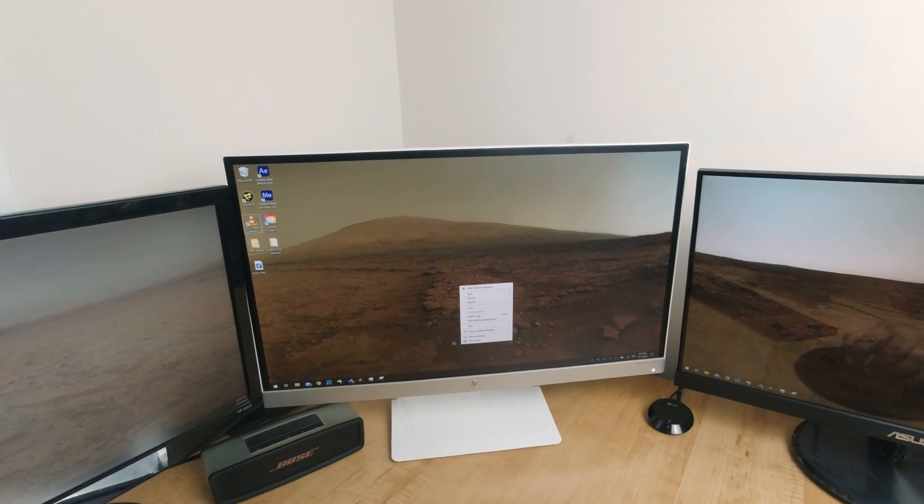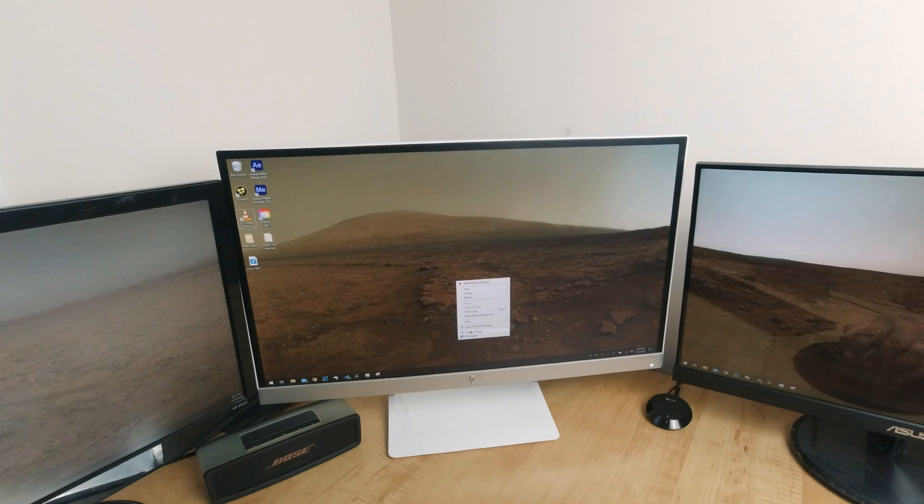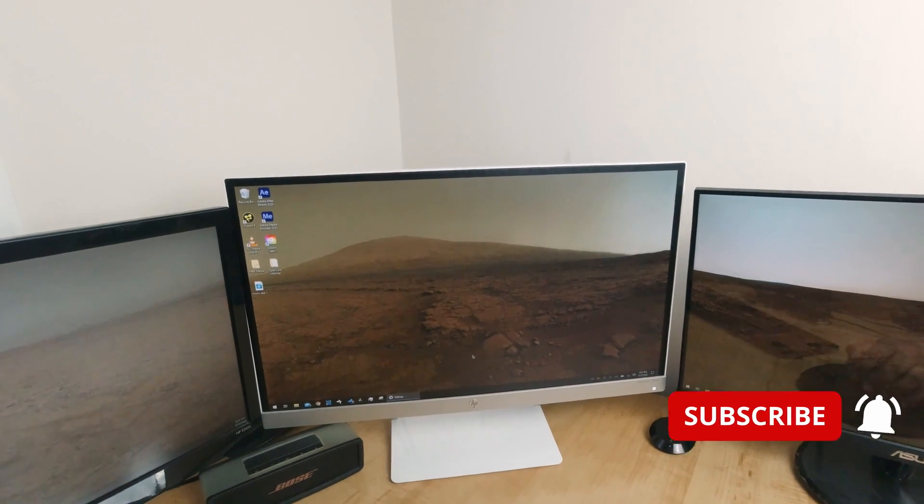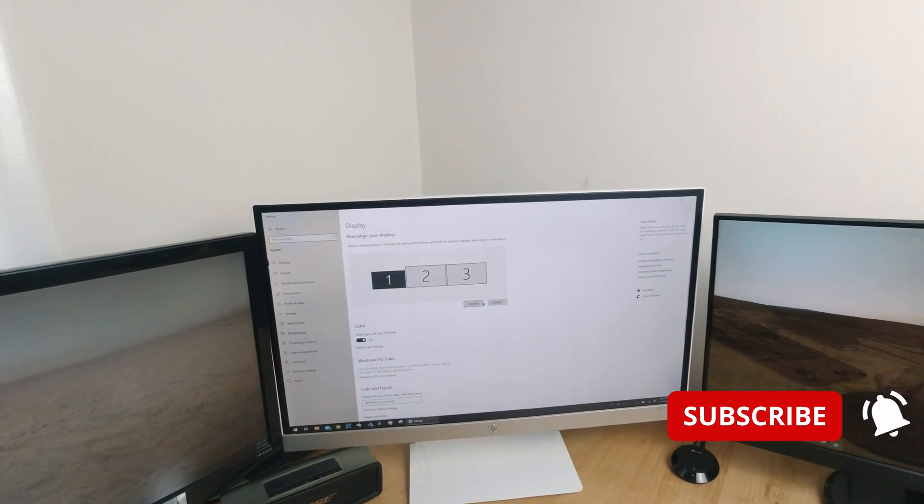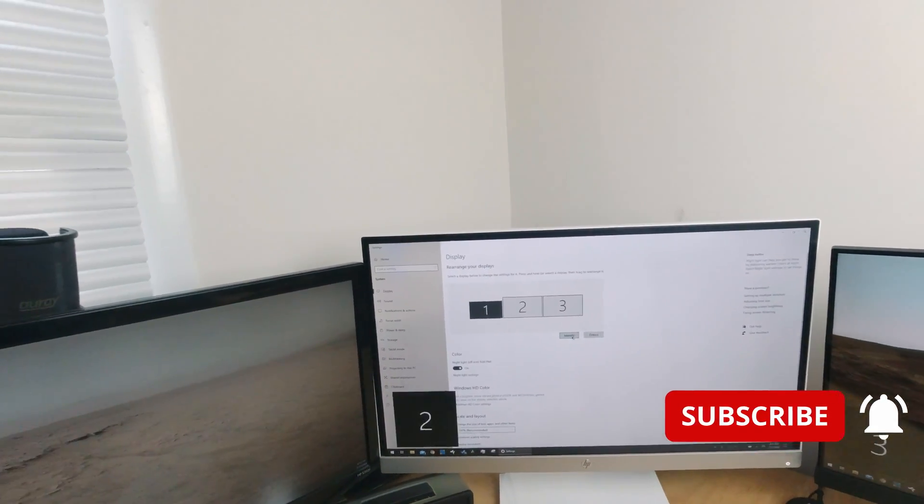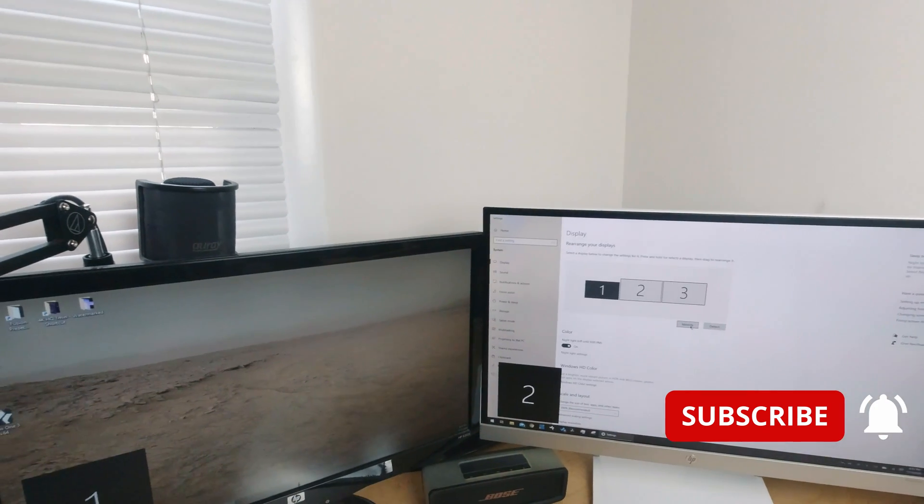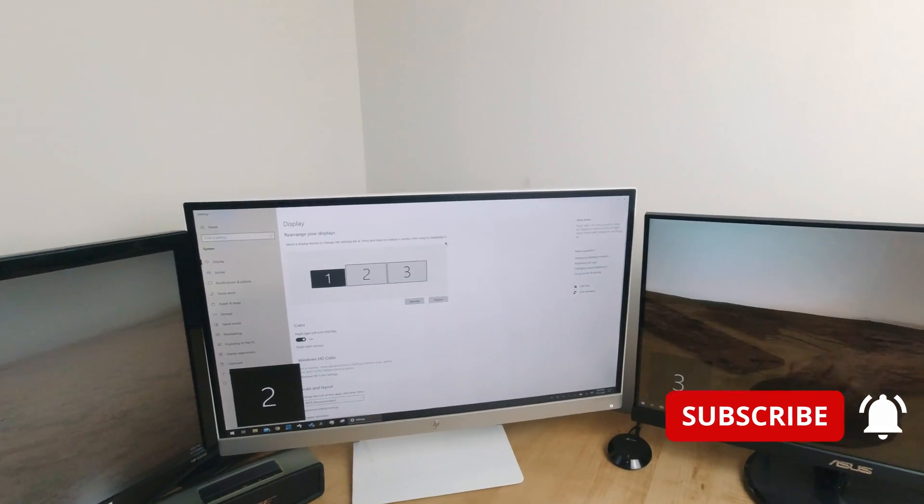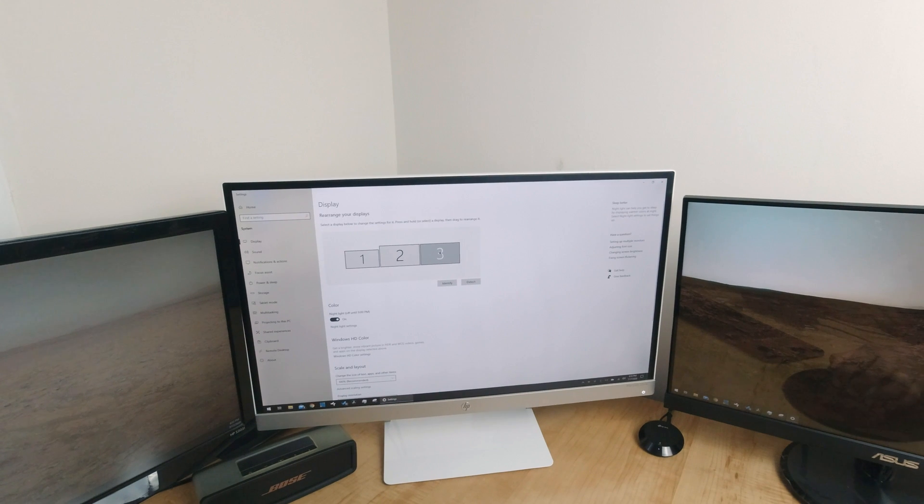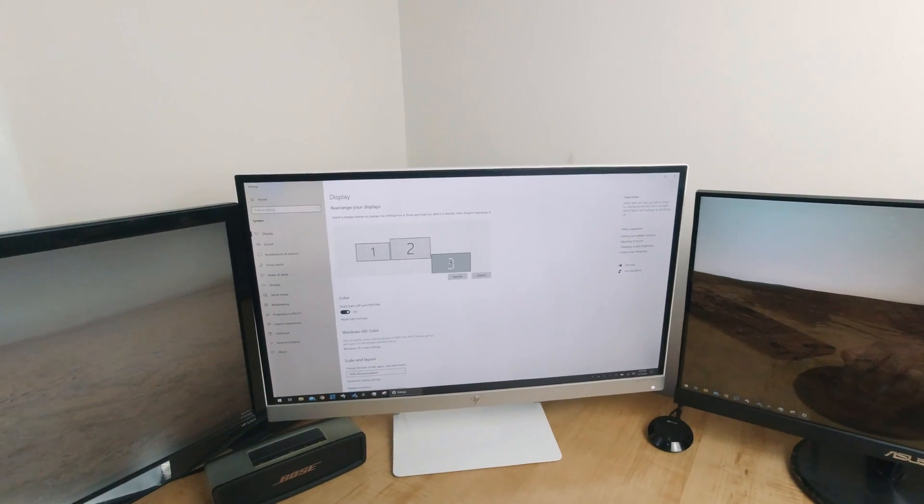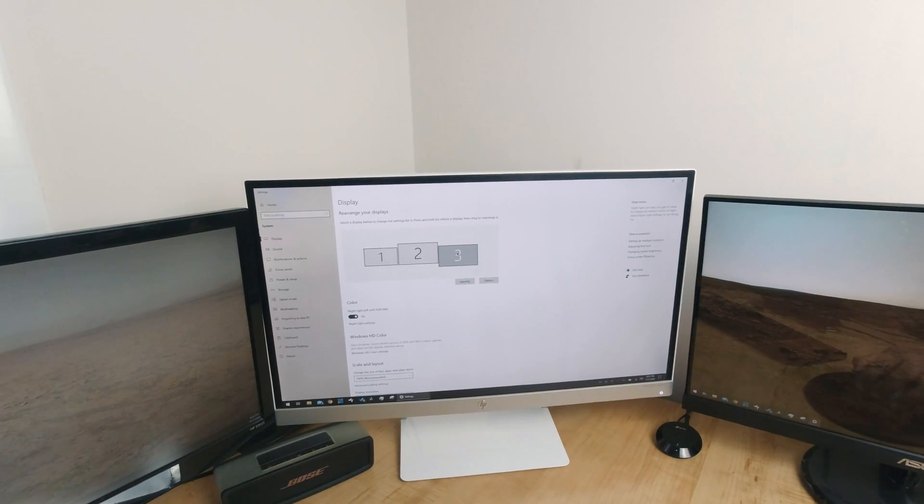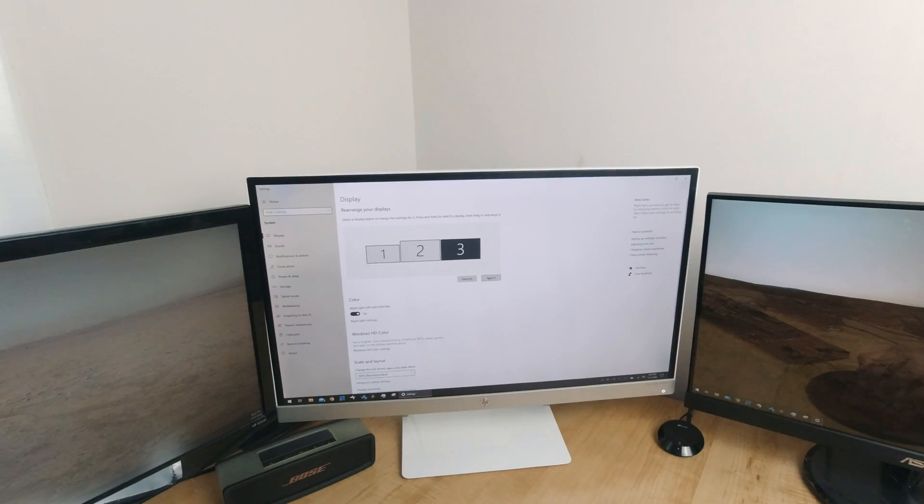On your desktop, right-click and go to display settings. Press the identify button to figure out what number the new display is. In my case, it is number 3. Click that certain box and move to the correct alignment in reference to your other displays.